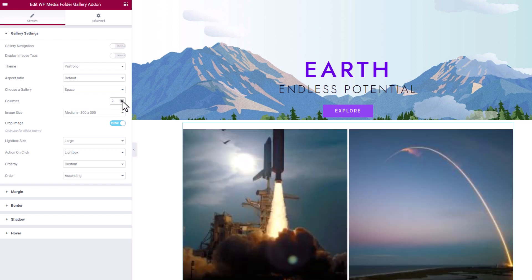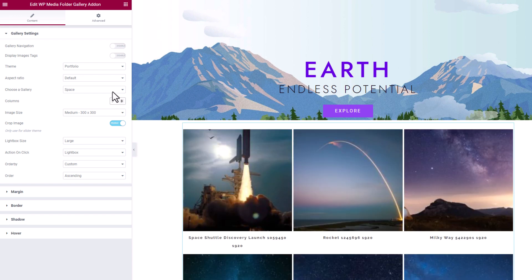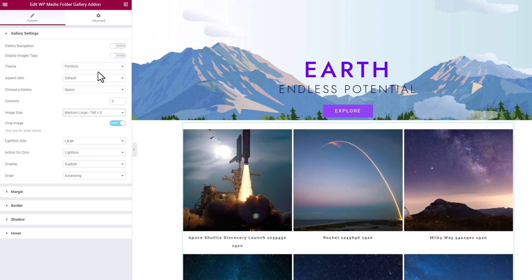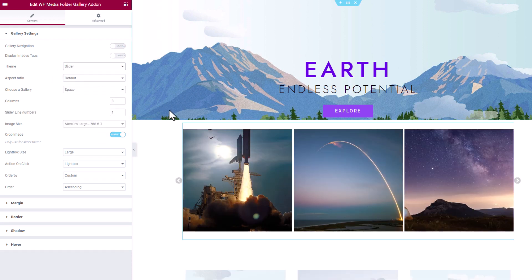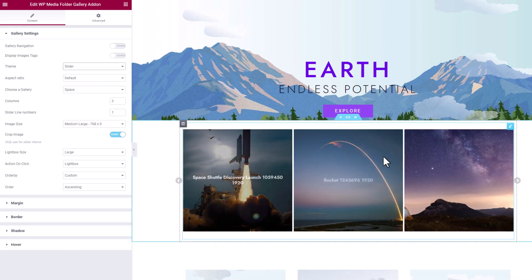The fourth one is the slider theme. As you can see, it's a multi-column slider and I can change the column number from the settings. Let's make it with bigger images with two columns.